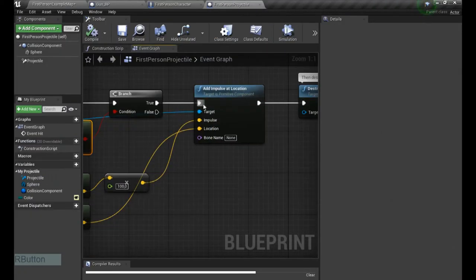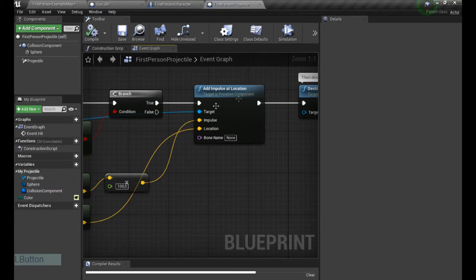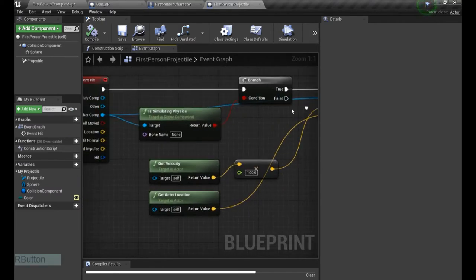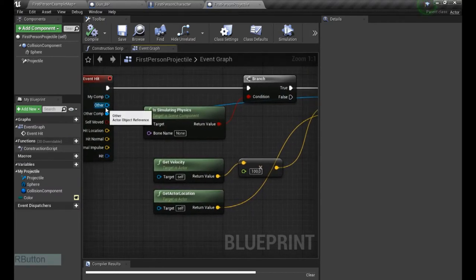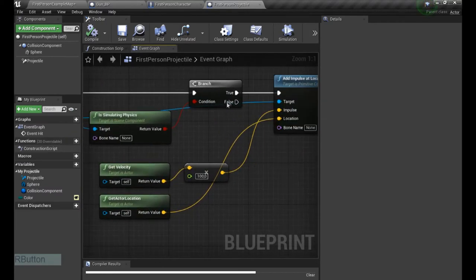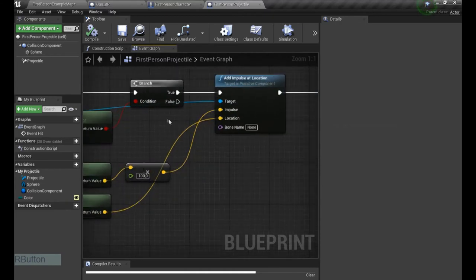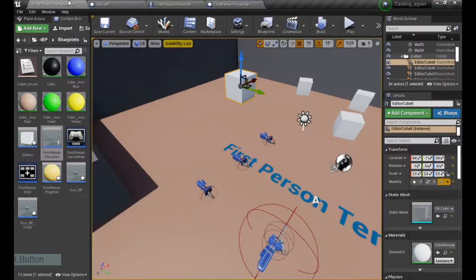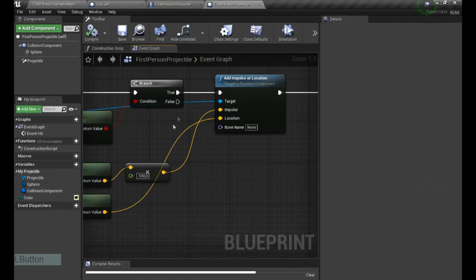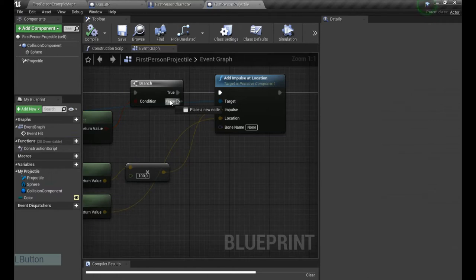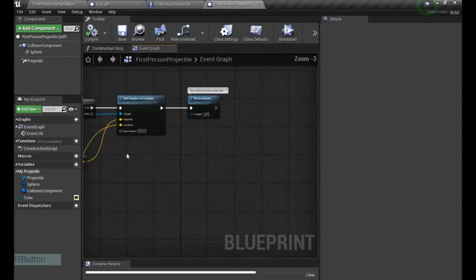If yes, it's gonna add some impulse so it looks like an impact. Great. And if we go from the false, it's not simulating physics, nothing's gonna happen. I'm gonna make our enemies without physics, so we're gonna go from this step in a moment.